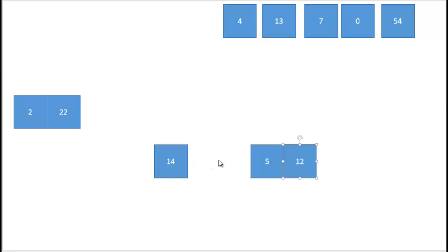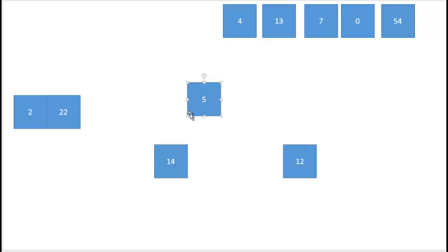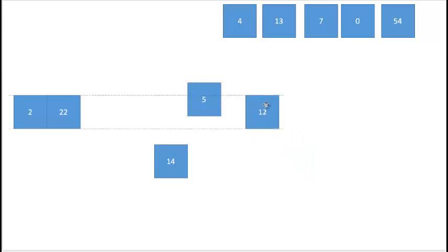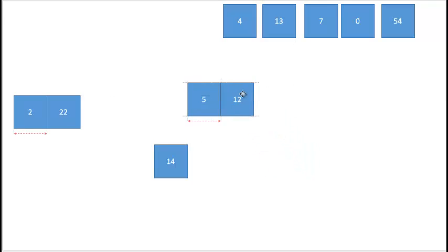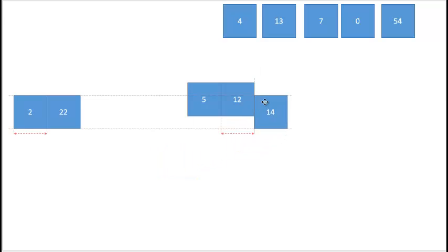Now I need to merge them into one single sorted list. I take the smallest item from each list to start — that's going to be my first element in the sorted list. Then I take the next smallest element and put it into my sorted list, and finally merge the last element in.